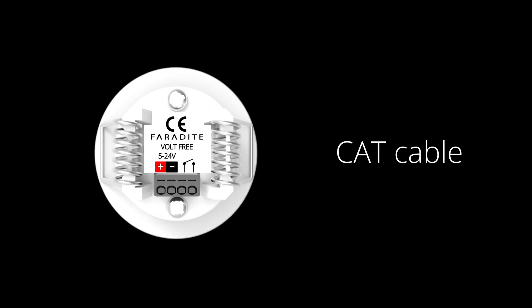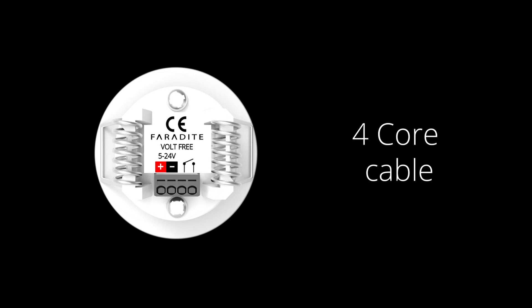To begin with let's take a look at how to wire the sensor to a Lutron system. We recommend using CAT cable or four core stranded cable for connecting Faradite motion sensors to Lutron systems.